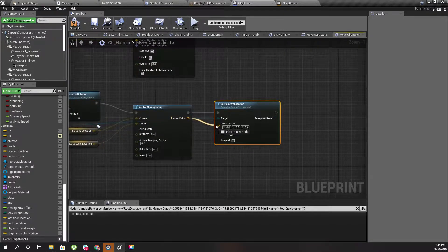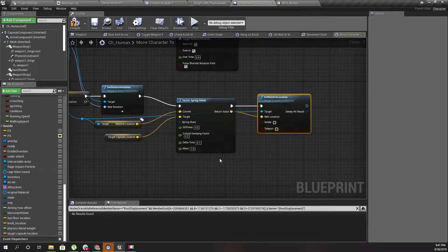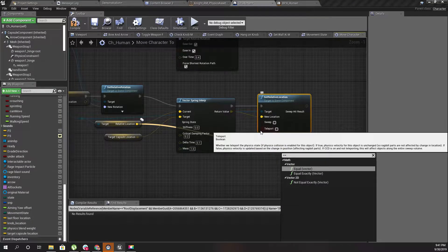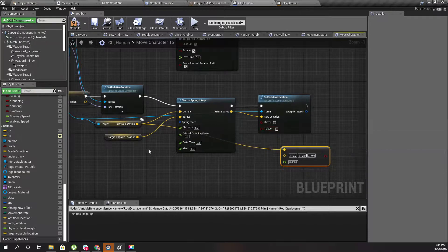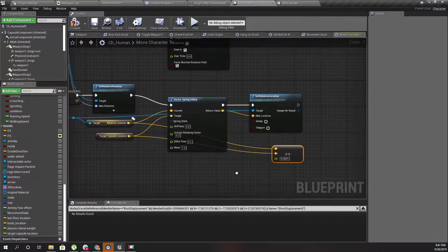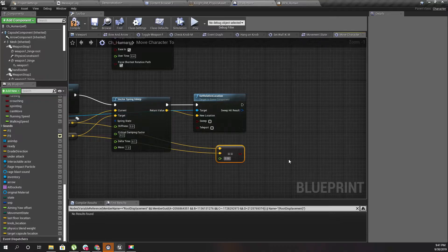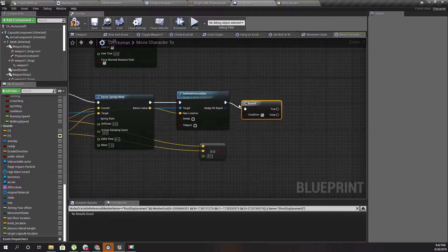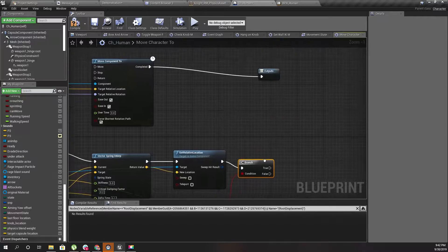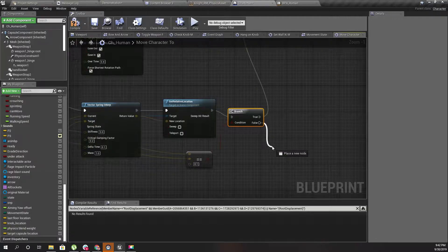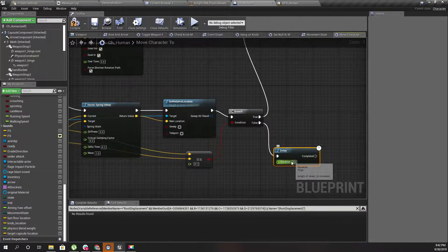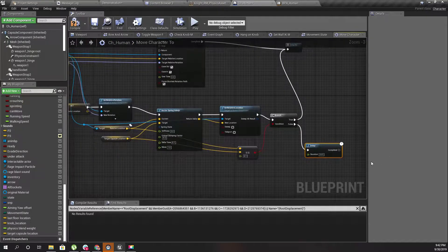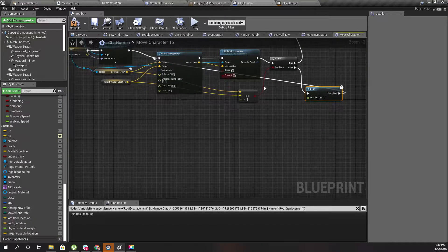We can check whether these two, target location and the current location, are equal. Let's do a branch. If this is equal then I can exit from this macro, otherwise I'll add a delay of 0.1 second and do this again.